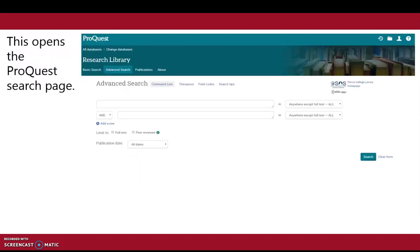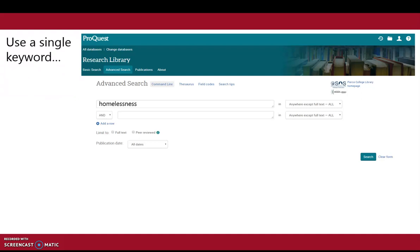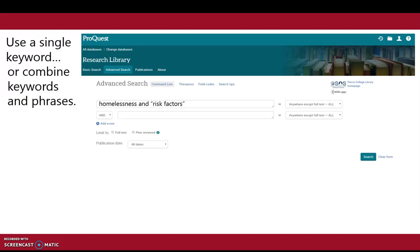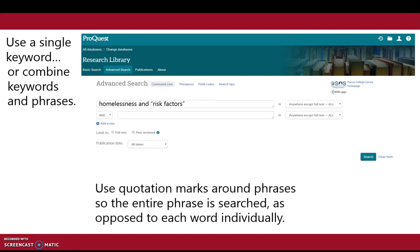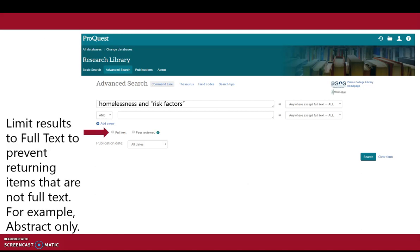This opens the ProQuest search page. Use a single keyword or combine keywords and phrases. Use quotation marks around phrases so the entire phrase is searched, as opposed to each word individually. Limit results to full text to prevent returning items that are not full text, for example abstract only. Select Search.